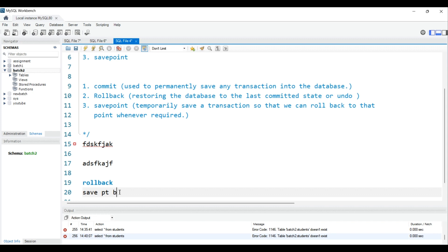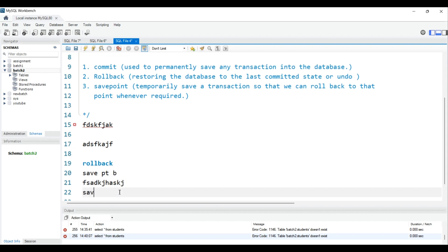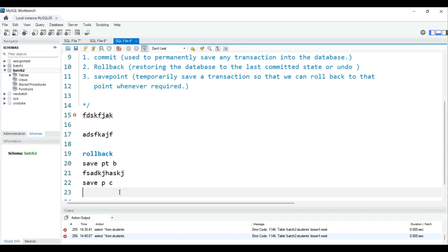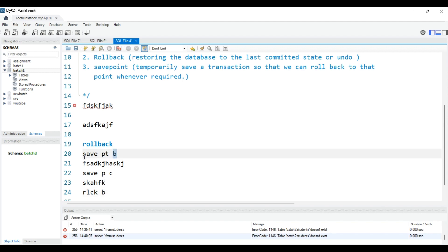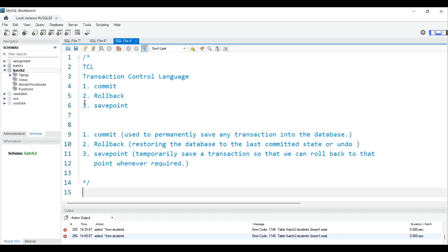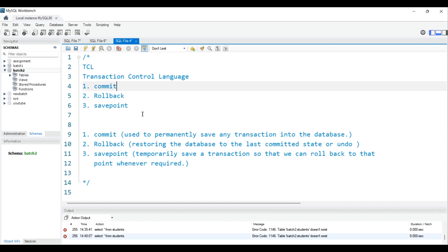But if you use savepoints — say savepoint B, then insert some records, then savepoint C, then insert more records — and then do ROLLBACK TO B, only the records after B will be rolled back. The records inside savepoint C will still be there. You can save records on a temporary basis, because COMMIT saves them permanently.